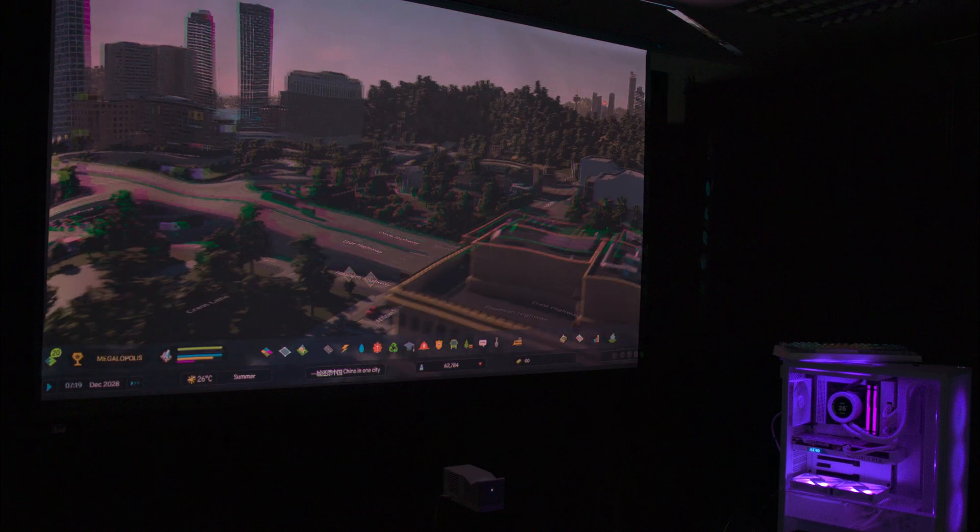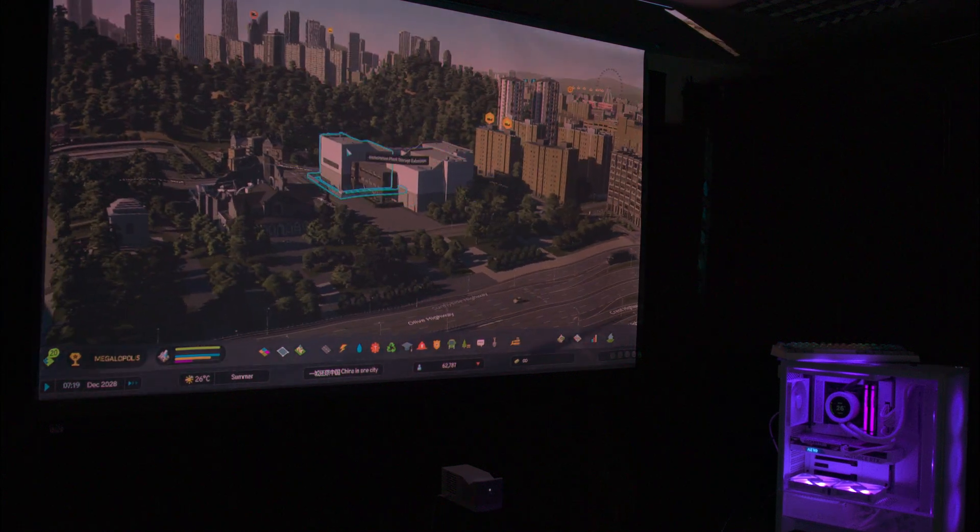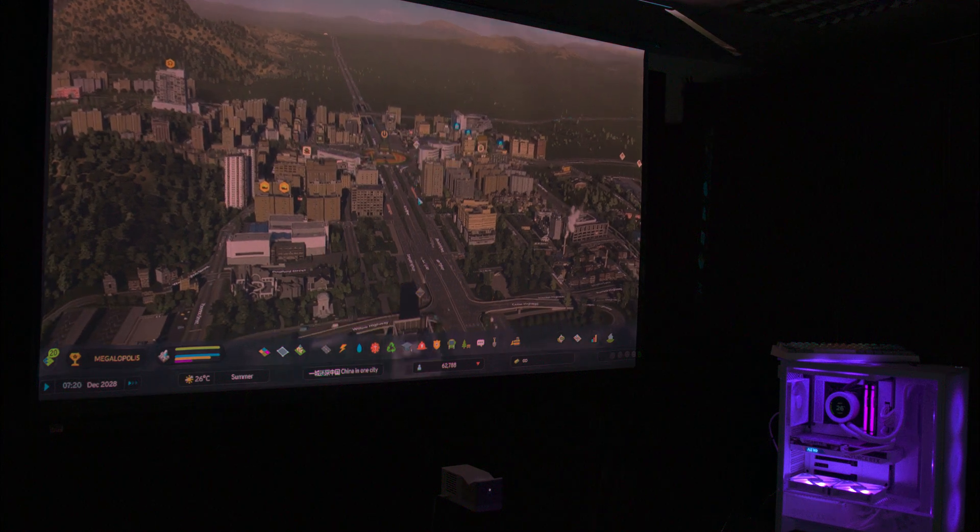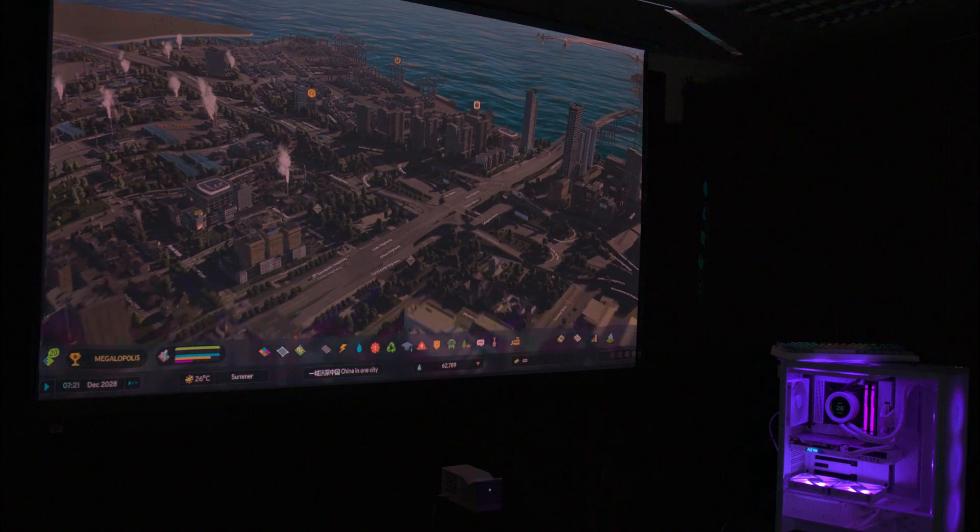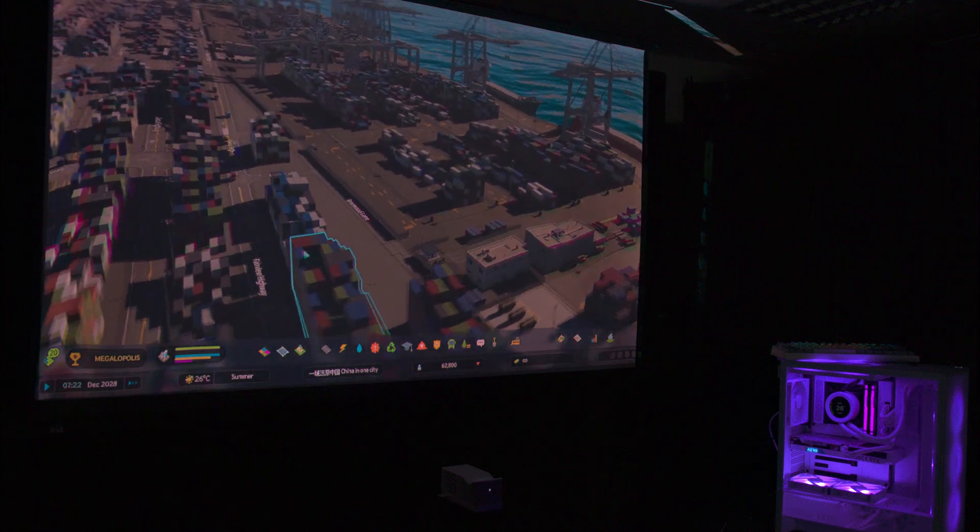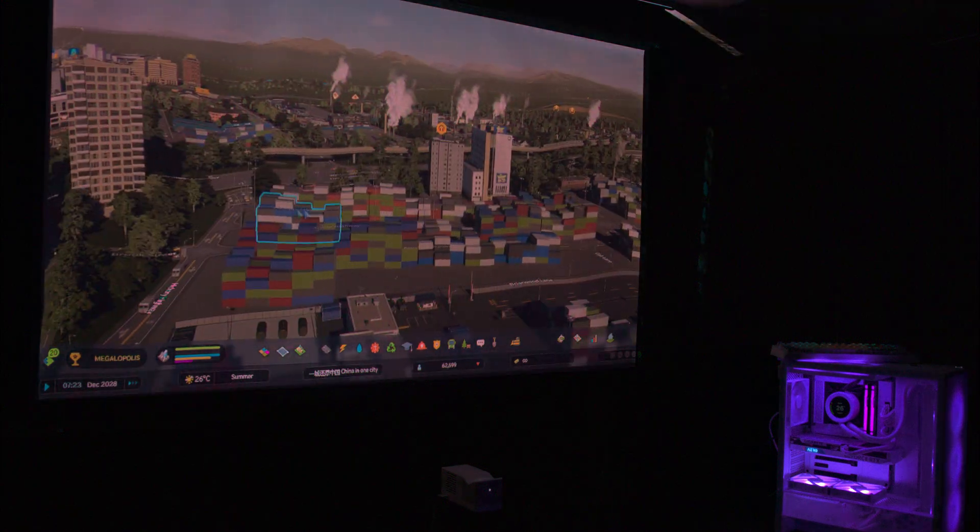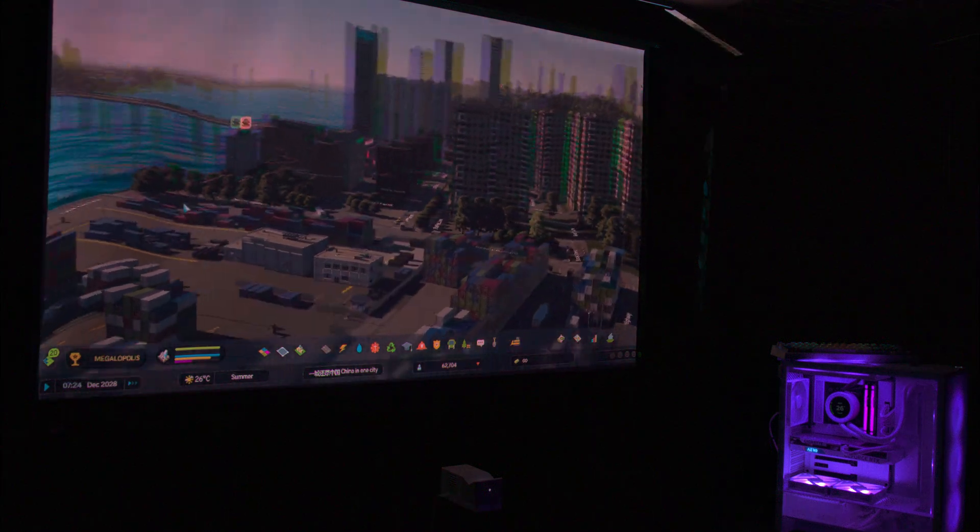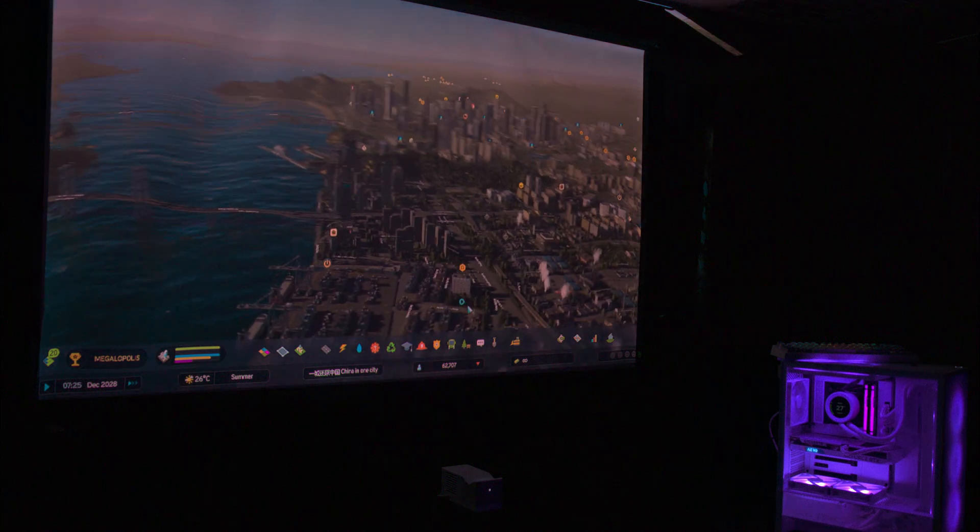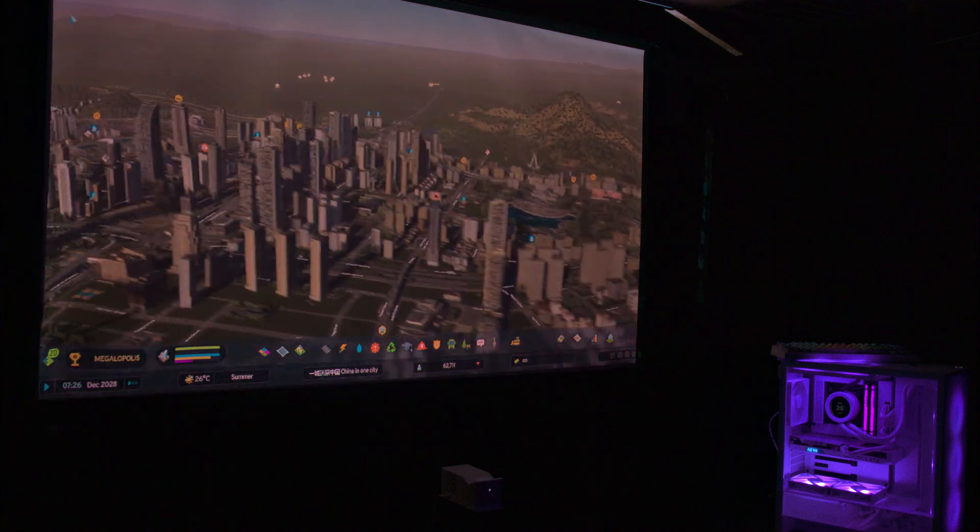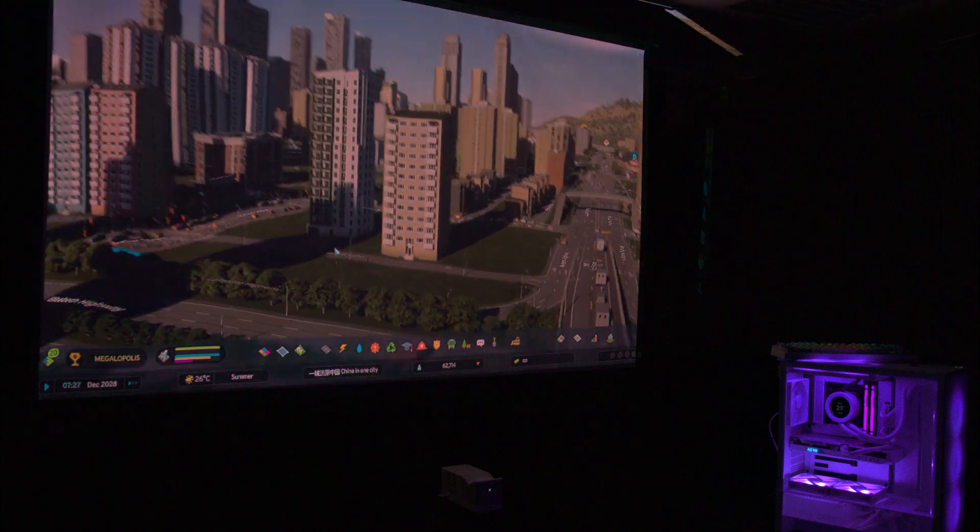When it comes to gaming, we found the input lag to be noticeable, especially in fast-paced games. Activating the game mode setting in the menu helps reduce the lag but doesn't eliminate it entirely. For slower-paced games like city builders or strategy games, it performs adequately. If you're using a mouse in an operating system like Windows, we'd also recommend using the game mode to minimize the lag.